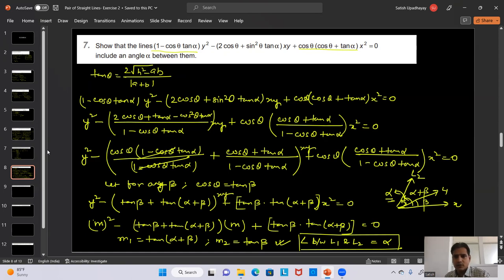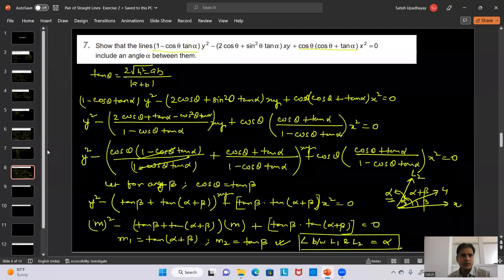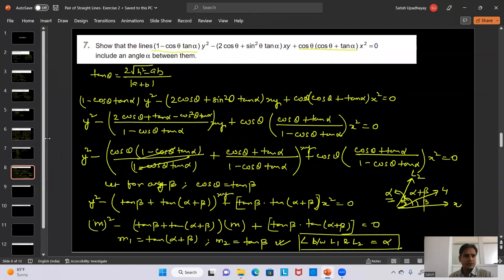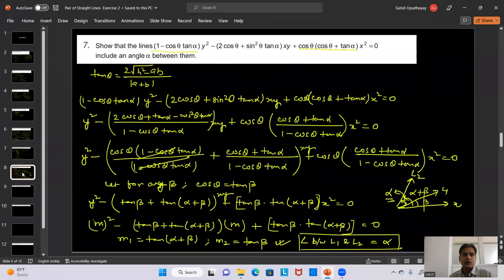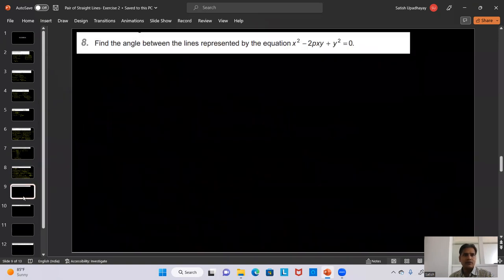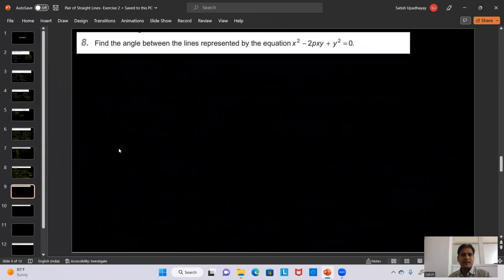So all the questions of Exercise 2 are clear. Very soon we are going to take up the next exercise for Pair of Straight Lines. Till then, take care. Goodbye.